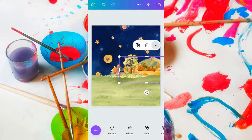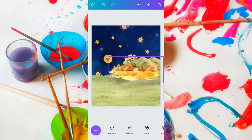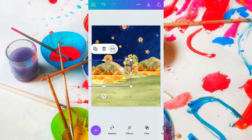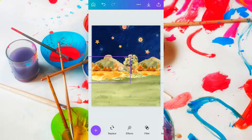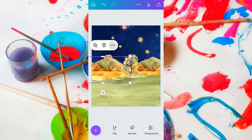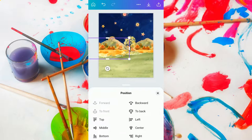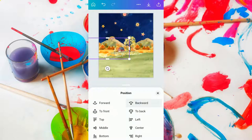Using the same highlighted mountain range design element, we're going to duplicate it and move it across to the side. Then scroll to the bottom until we see the position option, tap on that, and say backward once, then backward again twice. That looks good right there.